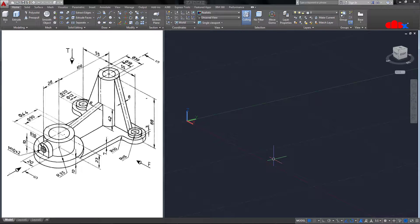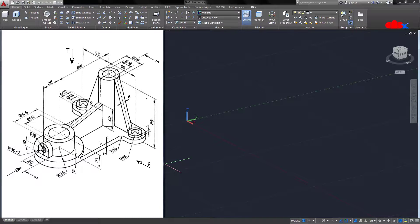In AutoCAD 3D, you can build a part with different approaches. You can create all features in the same location, or you can create features separately in different locations and bring them together. I will use both methods simultaneously. Now let's get started — I will create the base feature first. These are the dimensions for it, and for this I need the top sketching plane, which I'm already on.